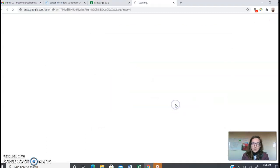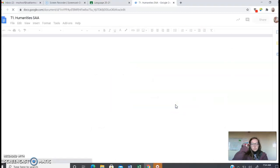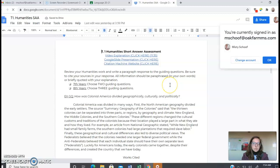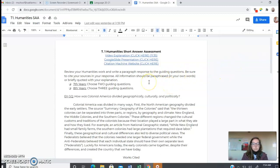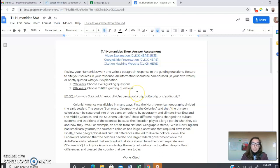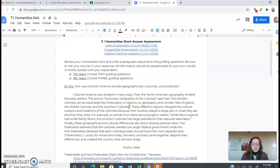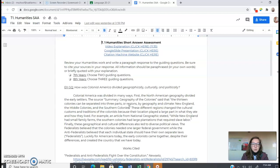Hello, I am going to talk to you about the Humanities Short Answer Assessment, but I'm also going to go over some really important components of research and writing from your sources that you'll need to know in this next cycle of work.